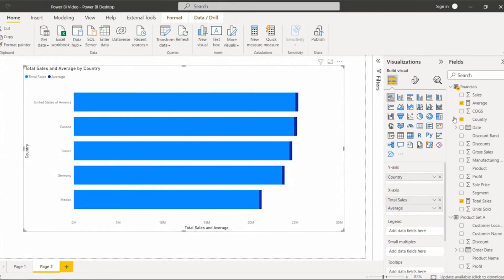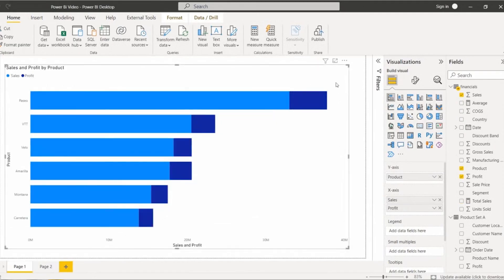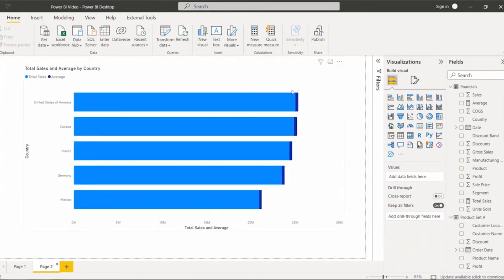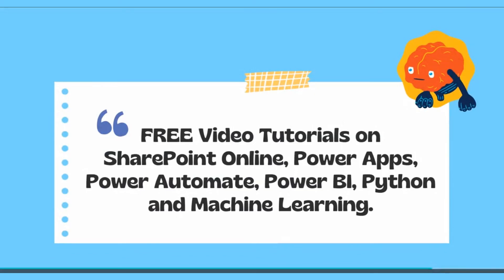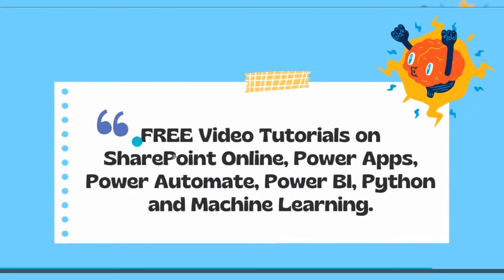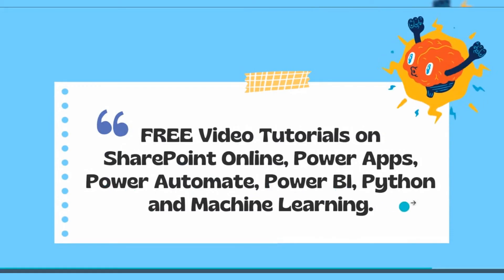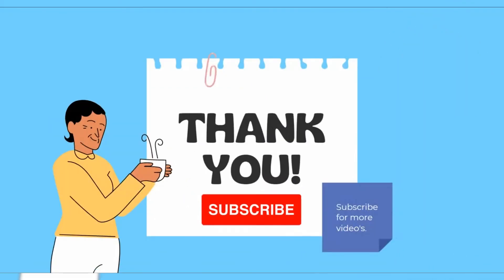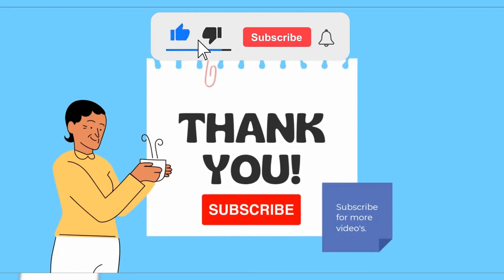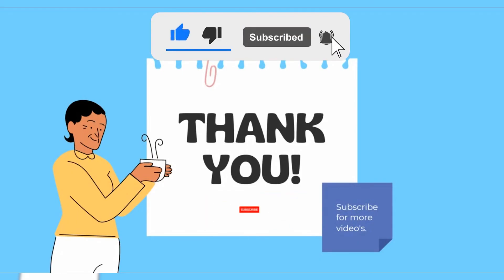With this we have come to the end of this video, where we learned how to display the stacked bar chart with multiple x-axis values and how to display the stacked bar chart with multiple measure values in a Power BI report. Thanks for watching. These are the free video tutorials on our YouTube channel — please check them out and subscribe for more videos. Thank you.